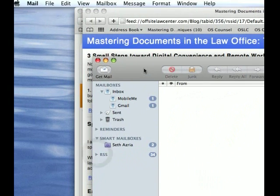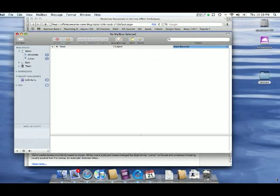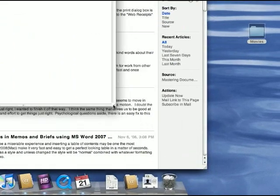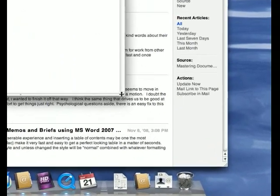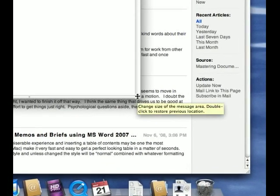Those are a couple of helpful things. I hope you take advantage of Mail, and I'm sure as you go through you will discover other things that you like and that are helpful. And if you do, please let me know and I'll add them to the list of things. Thank you very much.